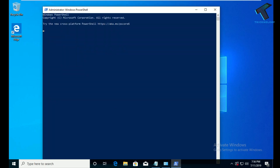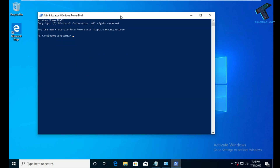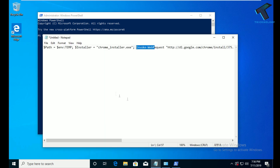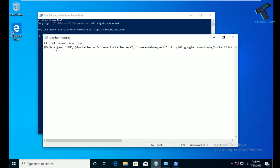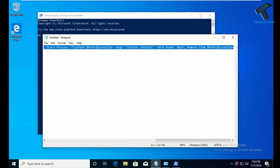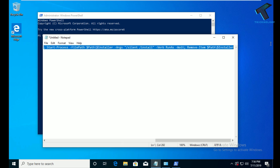Now you will get the PowerShell window. What you have to do is download the code from my video description — I will provide this PowerShell code in the description. Copy this code after downloading it.